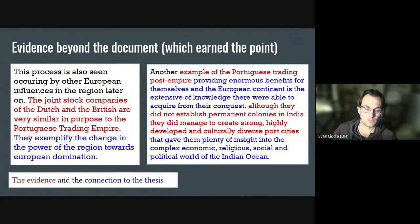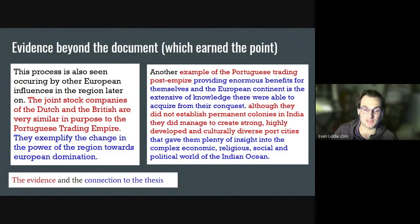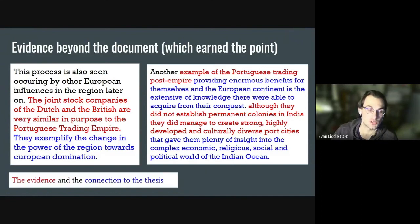I encourage you to practice your brain dumps as well as thinking about evidence beyond the document with the released DBQs. Thank you for joining me. My name is Mr. Little, and I'll see you next time.